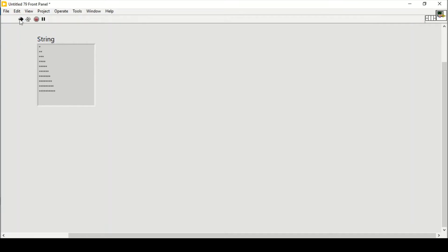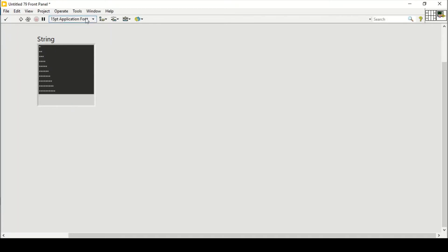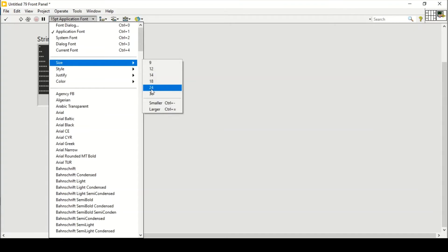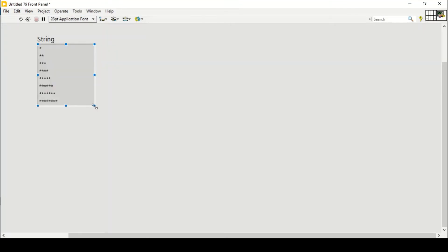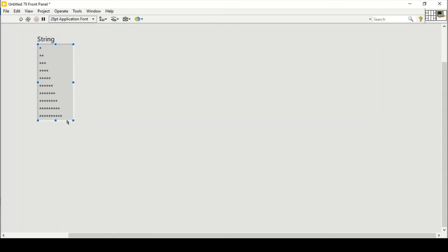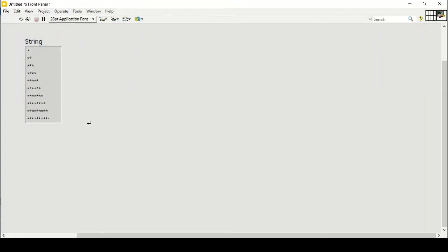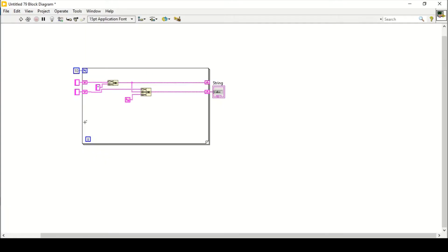If I run the program right now, as you can see it gives me one star, then two stars, in the form of a right triangle. I can even change the size so they will be more visible — let's say size 24. This is giving me the right triangle.